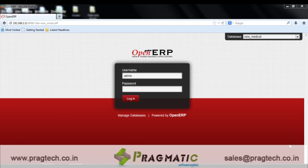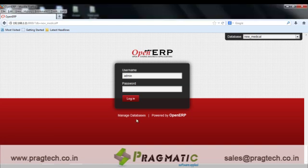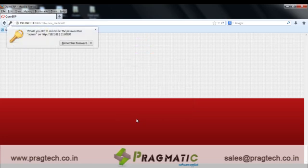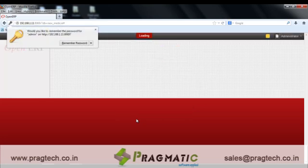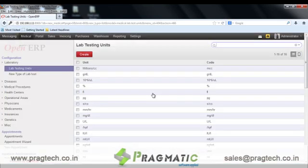Hi everyone, today I will be taking you through the demo of OpenERV Medical Healthcare Hospital Management System, a product by Pragmatic Techsoft. First, let's start with the configuration part.